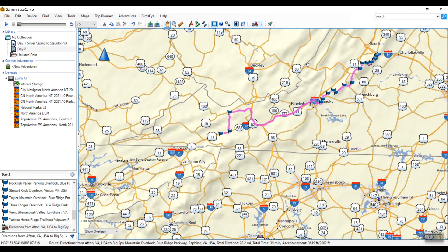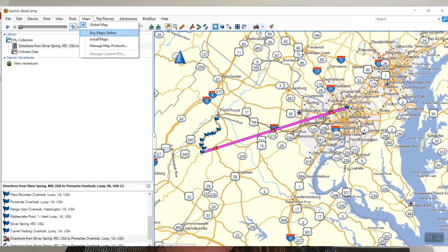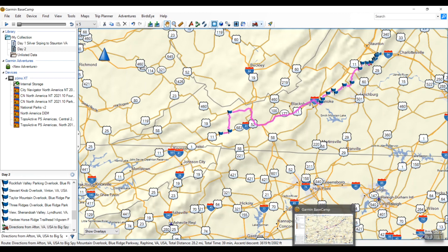One more thing: if you right-click to convert a track to a route and you get a straight line instead of an actual route, I want to direct you to my other video that specifically addresses that problem. And that's how you send maps from Google My Maps into Basecamp and onto your Garmin. I hope you found this video helpful!